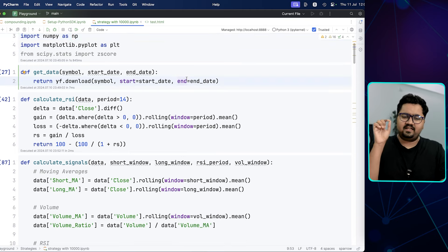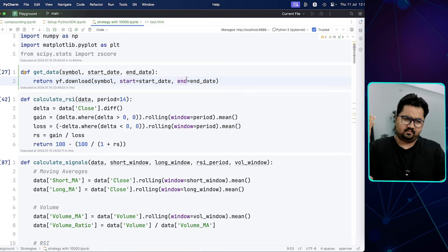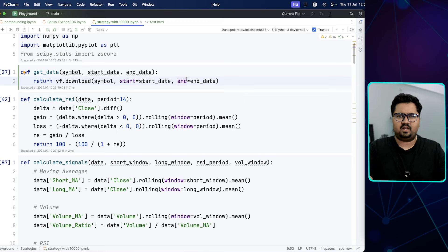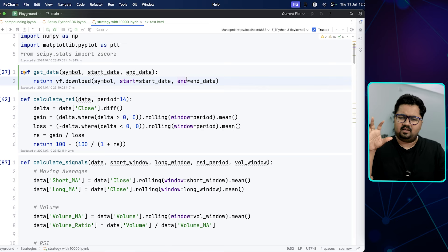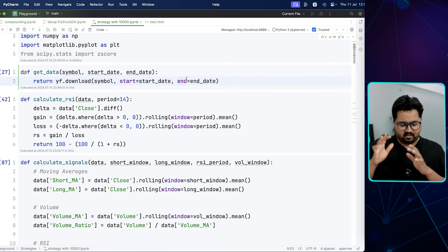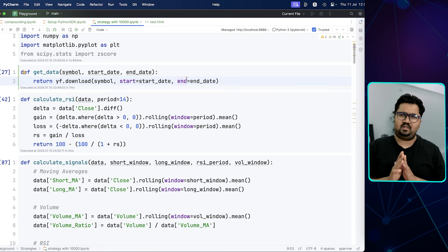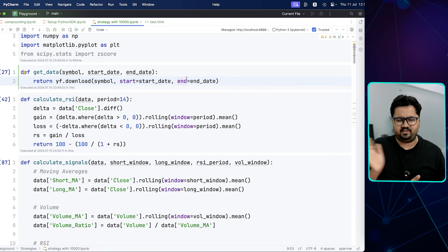The get_data function just gets the data. You give it a start date and end date — you say give me SBIN, give me Reliance, give me ICICI Bank, whatever — and it will fetch the data for that date range. Essentially it returns daily data. I'm not getting into any options or high-frequency data; this is all end-of-day data, simple.